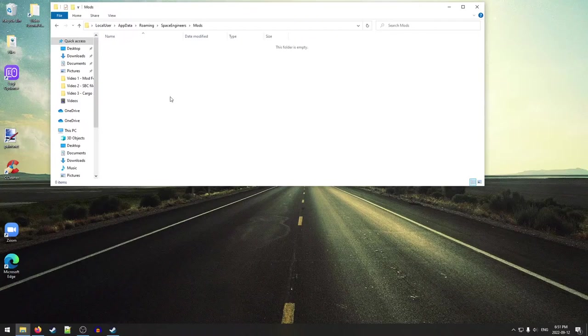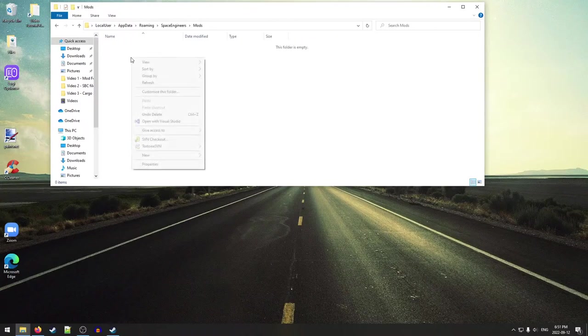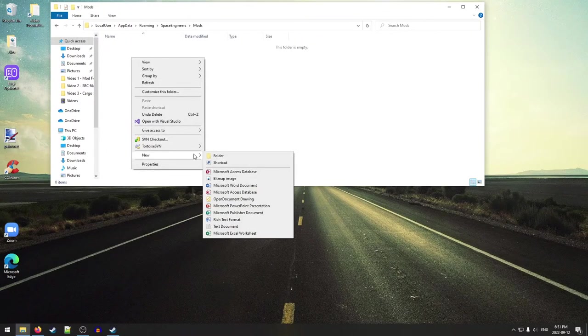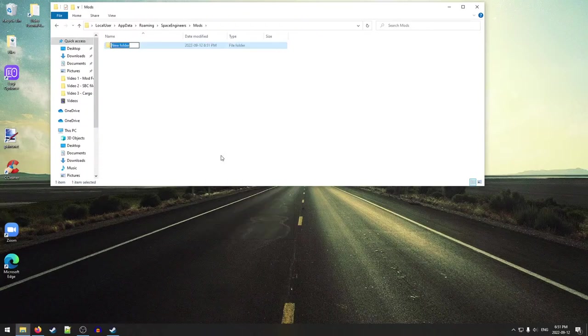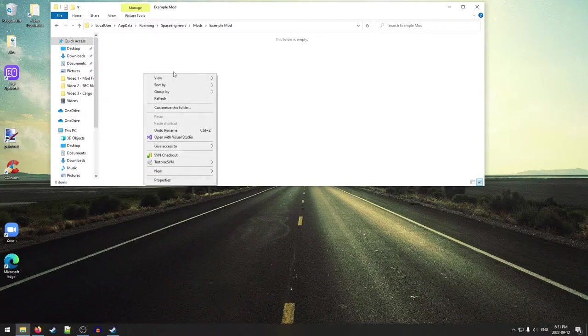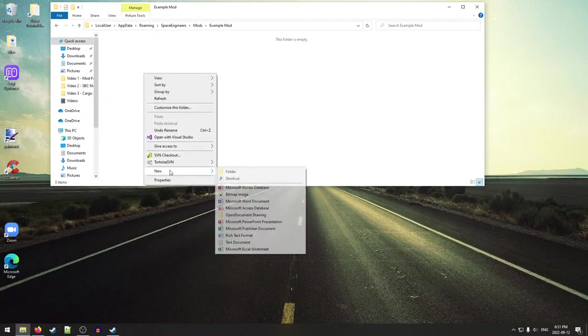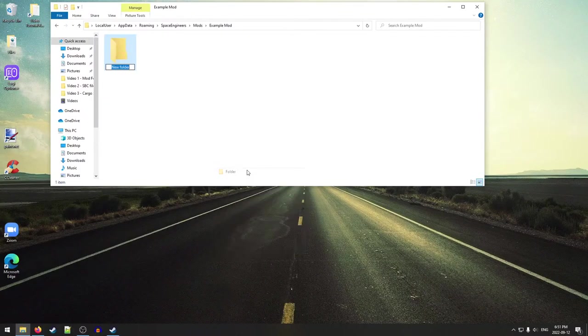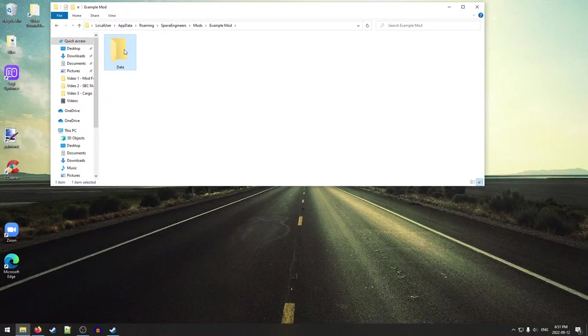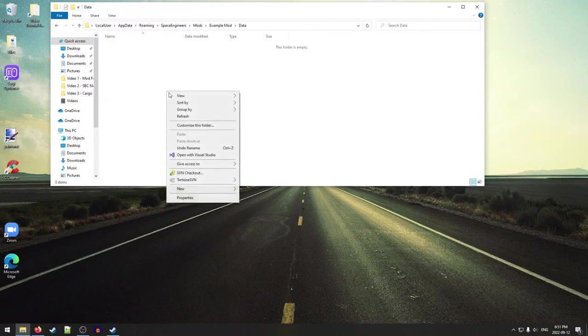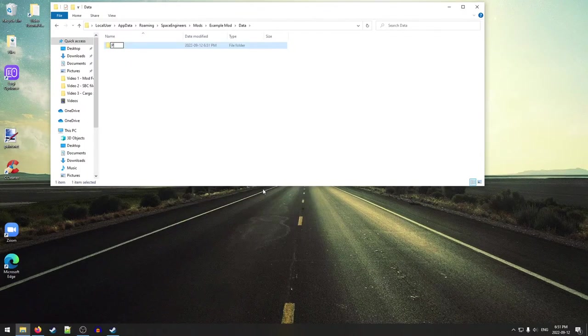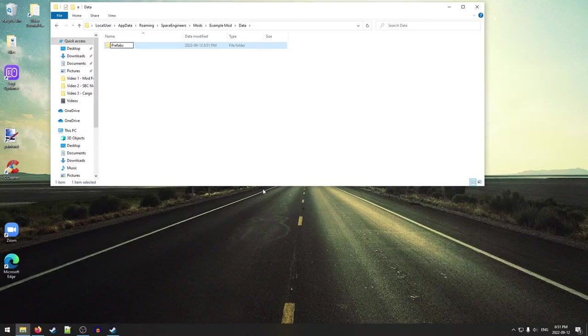Now, if you haven't done any modding before, this folder is going to be empty, and that's OK. So in here we're going to create a new folder, and we're just going to call this an example mod. We're going to go inside of it, and inside that folder we're going to create another new folder. We're going to call this one data. And then inside this one, we're going to create one more new folder. We're going to call this one prefabs. This is where we're going to save our grids.